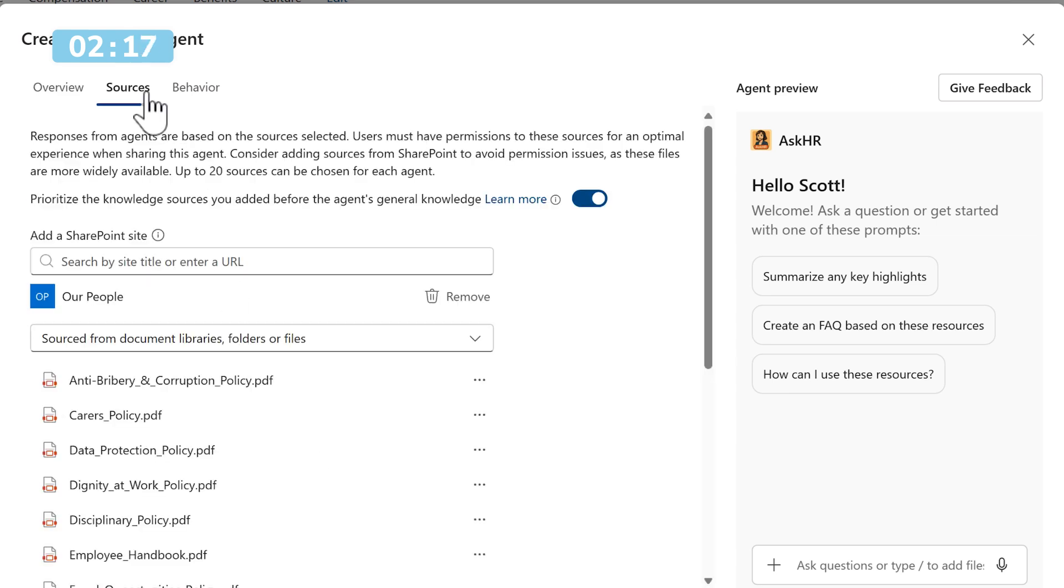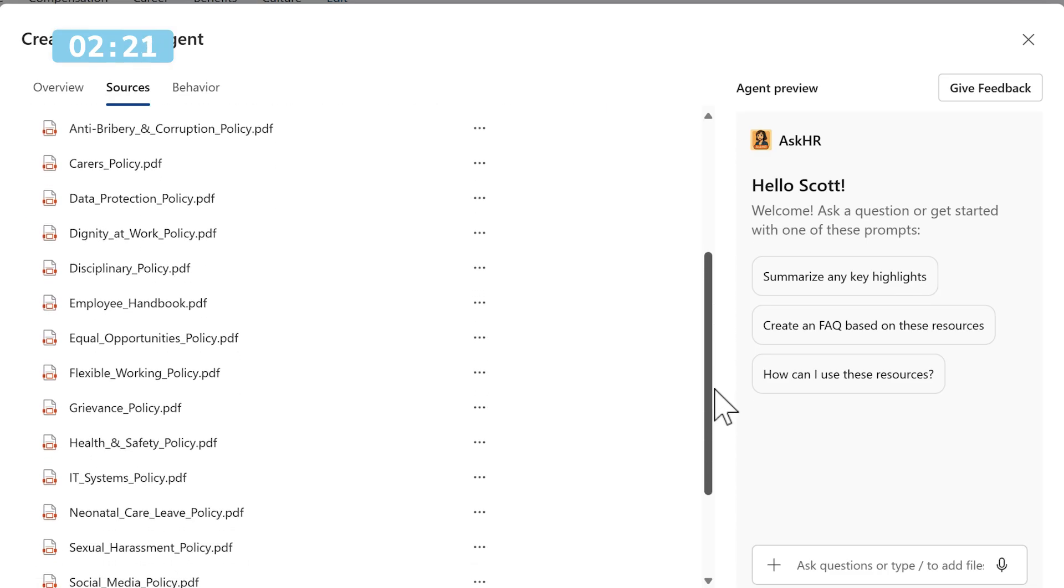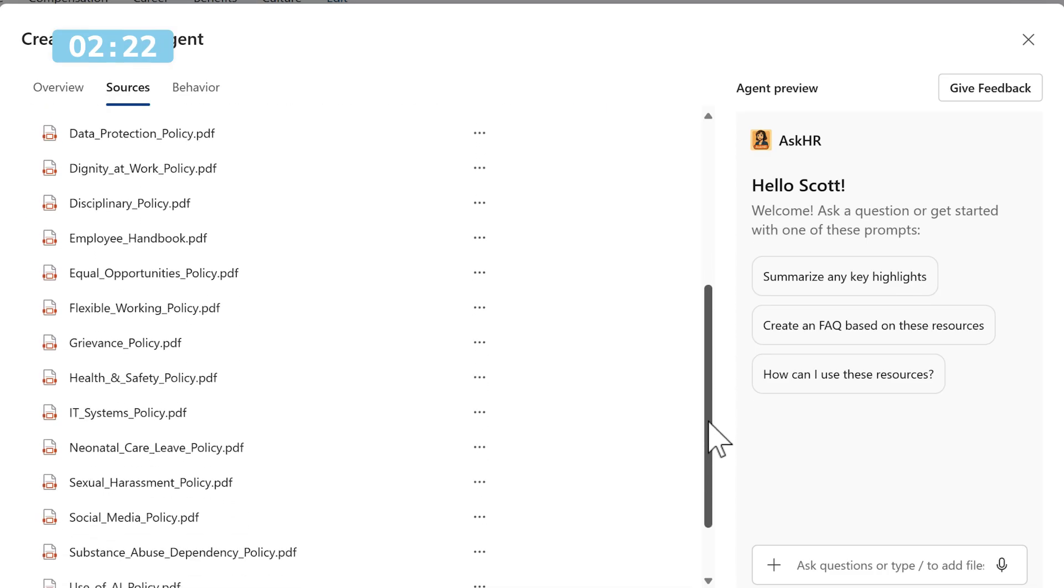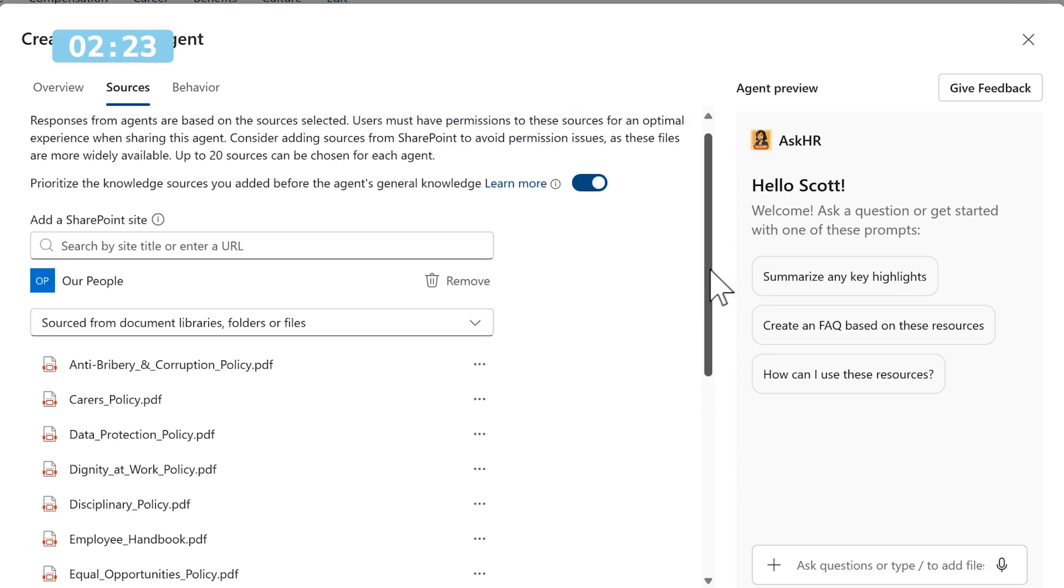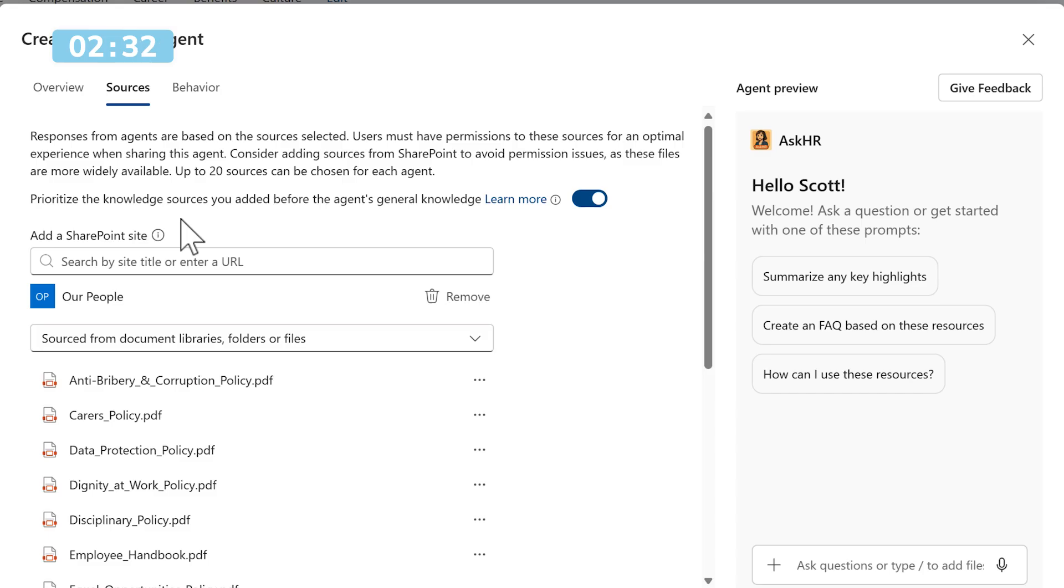Head over to the Sources tab and we'll immediately see that its knowledge is already built of all of these different PDF policies. We've also left this checked here, which basically states that prioritizing this knowledge being all of the PDF policies, they'll be used before the agent's own general knowledge. That'll be its focus and priority when it comes to answering questions from our end users, which is exactly what I need.